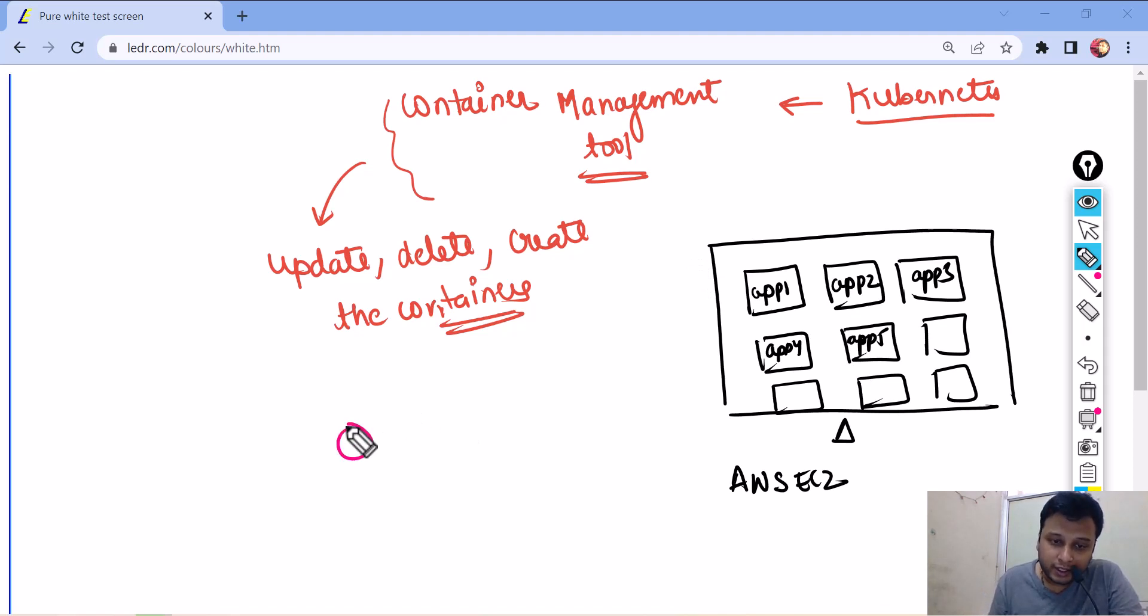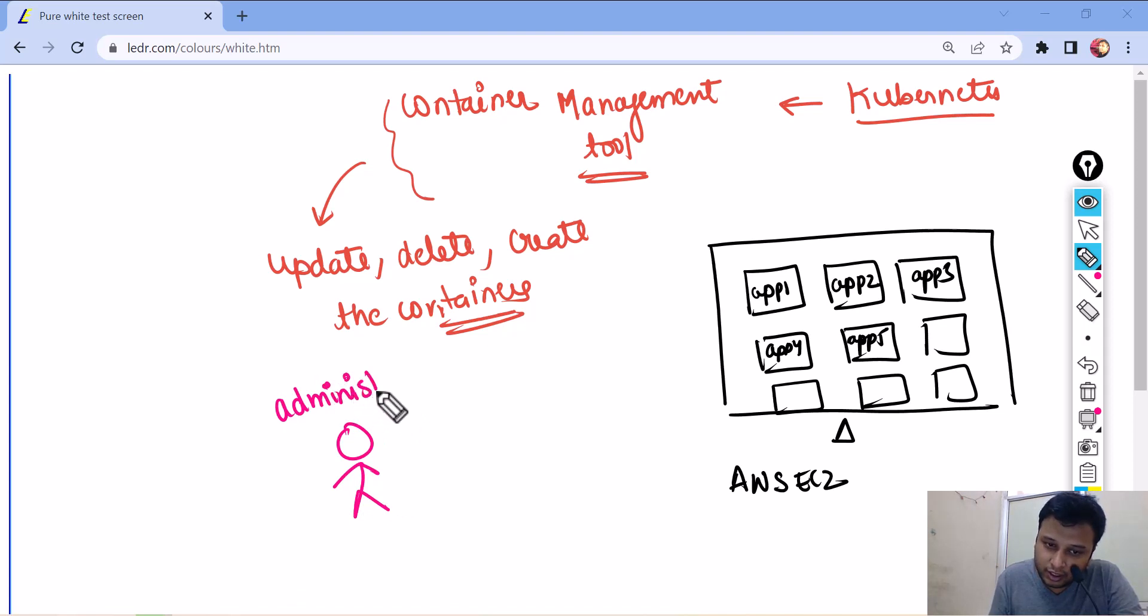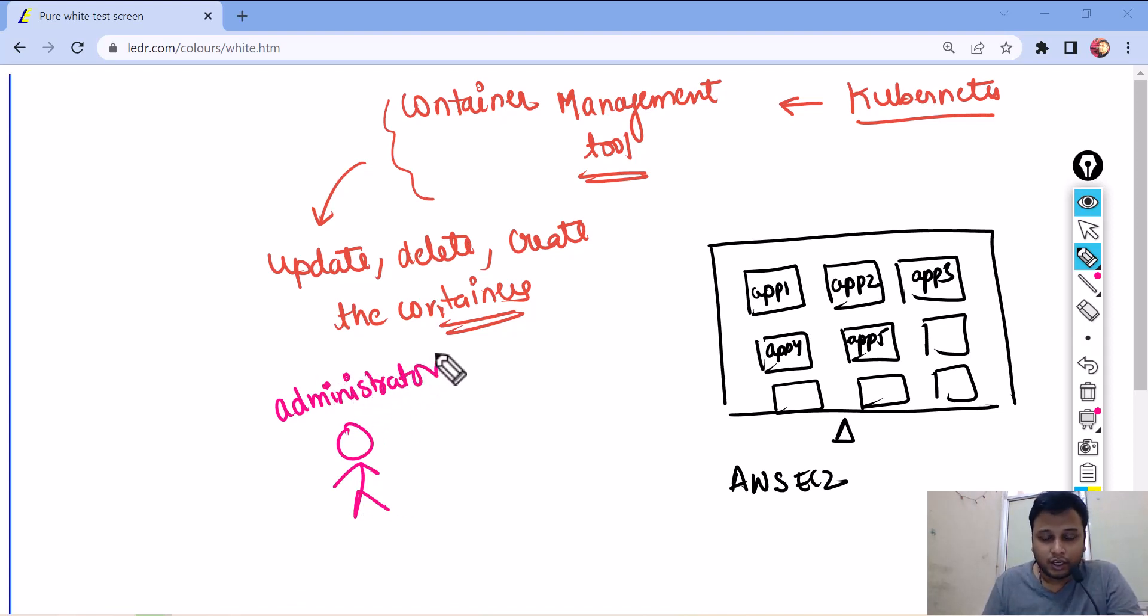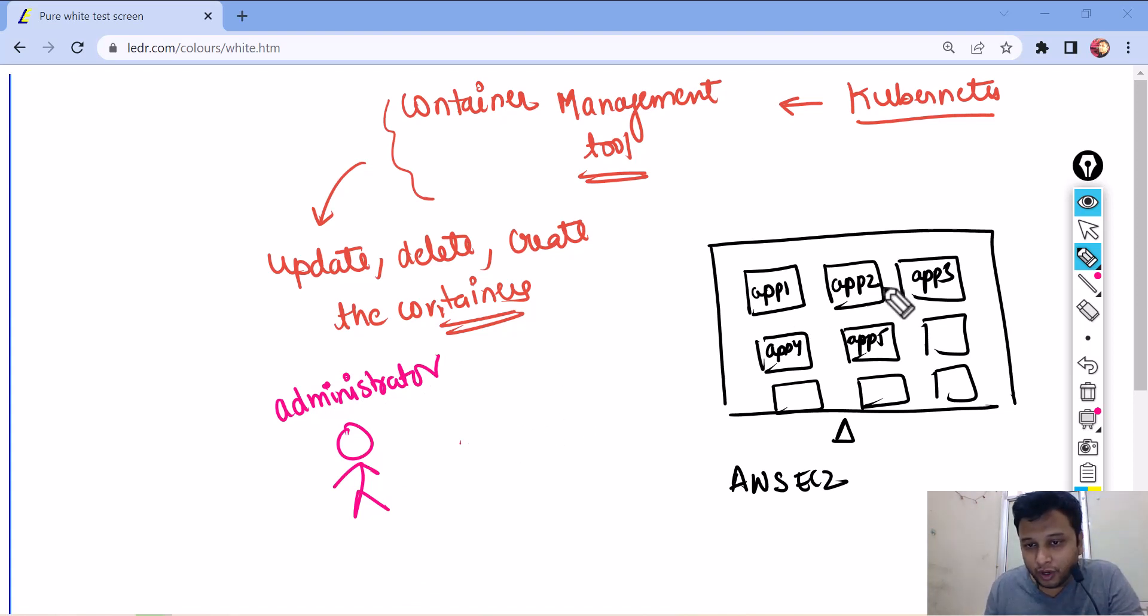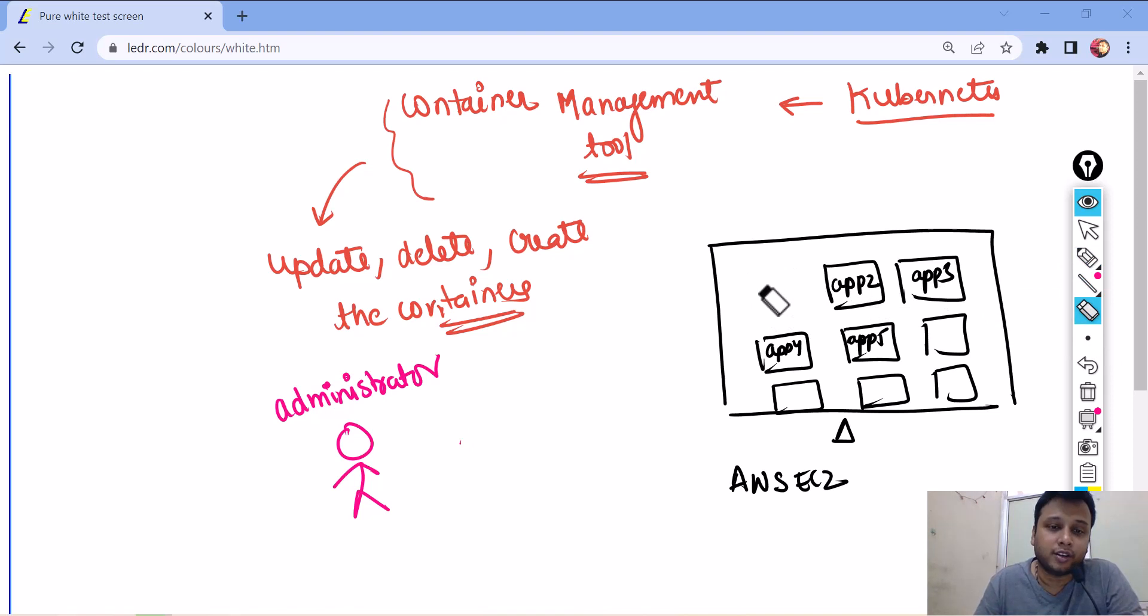Now you are sitting, you are the administrator. You are managing each and everything in this. Now, the problem is, how will you understand that there is a problem with this application one and this container got terminated?